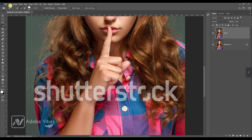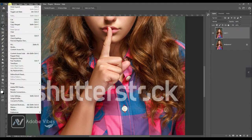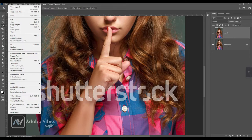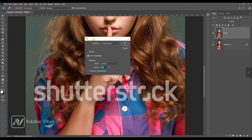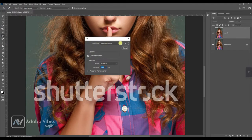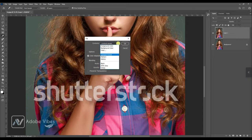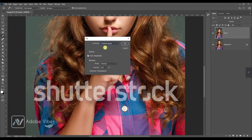Now go to the top menu, Edit > Fill > Content Aware, and click on it.